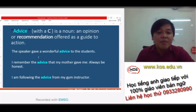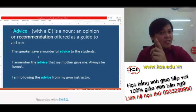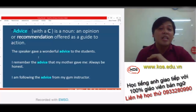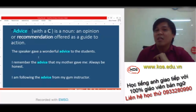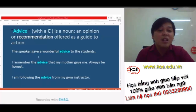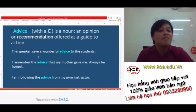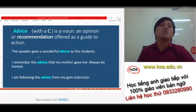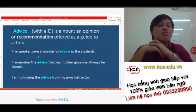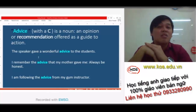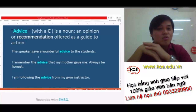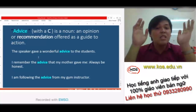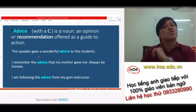'I remember the advice that my mother gave me — always be honest.' And then, 'I am following the advice from my gym instructor.' Maybe his gym instructor told him to exercise every day and to avoid fatty food — so those are pieces of advice from his gym instructor.